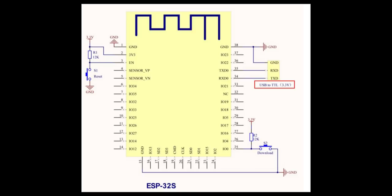First of all, most of the datasheets are in Chinese, so thank god for Google Translate. But more importantly, in the datasheet for the ESP32S, it clearly states that it expects 3.3V on the RX and TX pins.